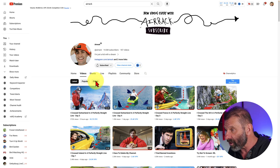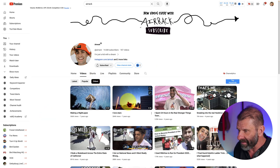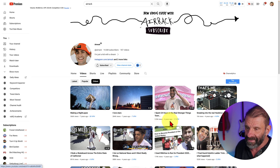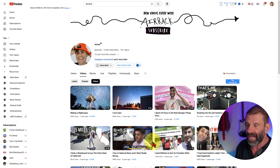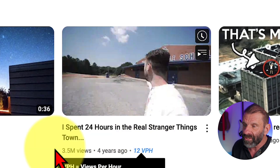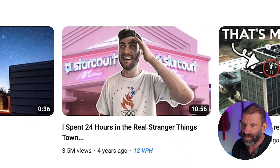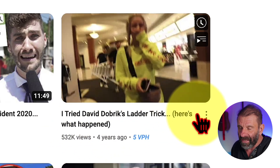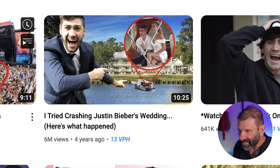The fourth thing Eric does is he trend jacks. What's trending right now in the world? Looking at Eric's oldest videos, he didn't get serious until four years ago when he trend jacked — for example, '24 hours in the real Stranger Things town' around the time Stranger Things was popular. And his early videos trend jack popular people — like Ryan Tran does the same thing: 'I tried David Dobrik's ladder trick,' watching David Dobrik, Justin Bieber.